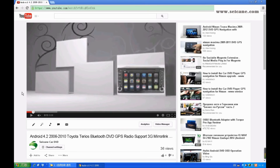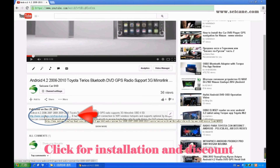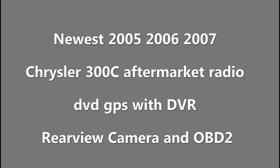Hi friends, welcome to C&K video. This is a GPS DVD player. Let's check out the great functions in it.